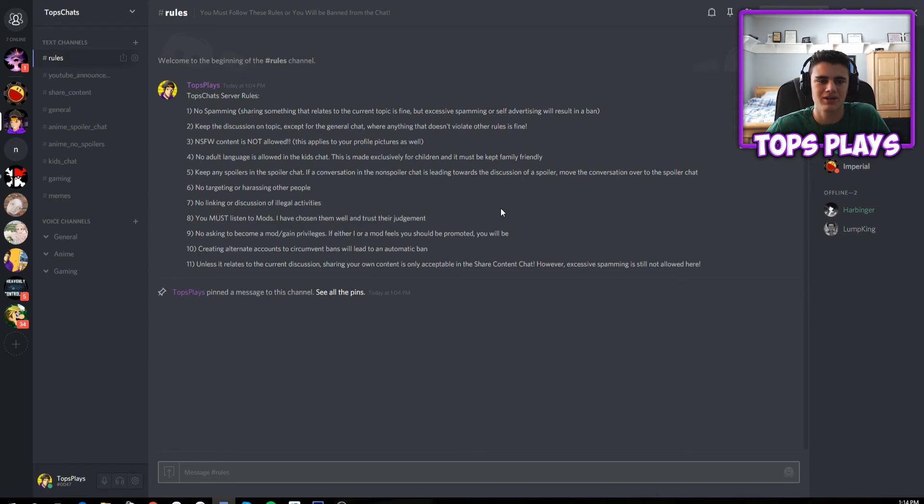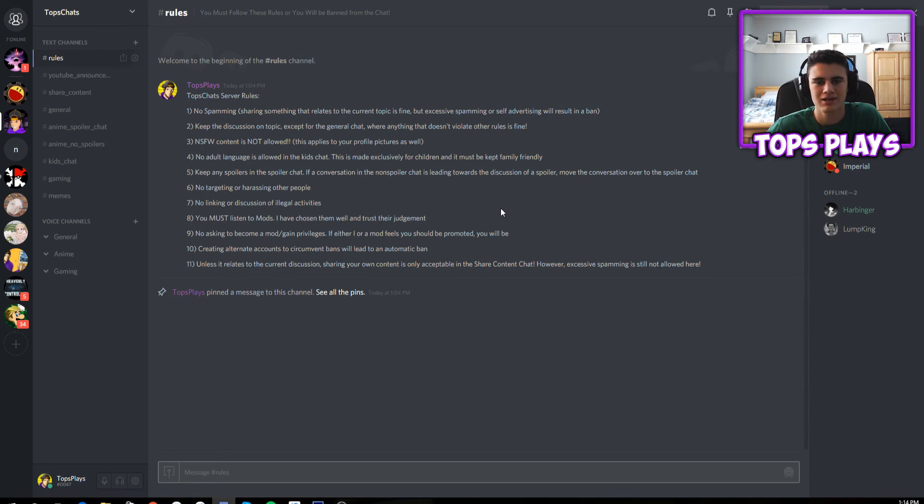Just click the link down in the description below. Alright guys, that's pretty much all I have to say. This is Tops and I'm out.